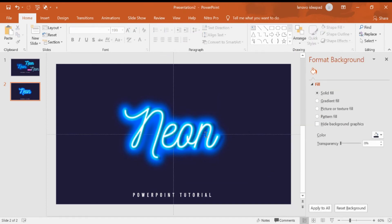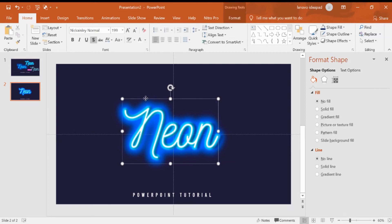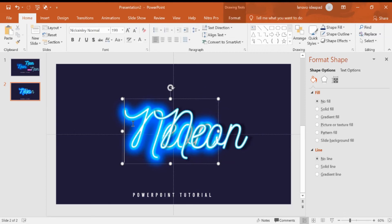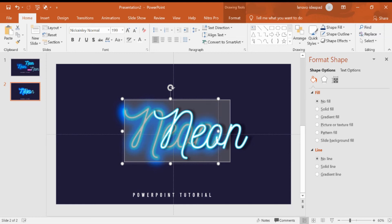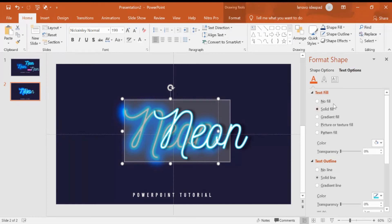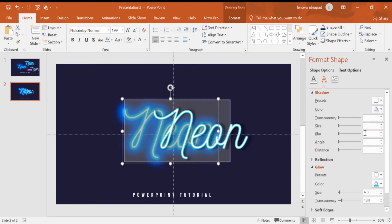I think we need more size for this glow. We can increase the glow, increase the size of glow and make it more transparent.